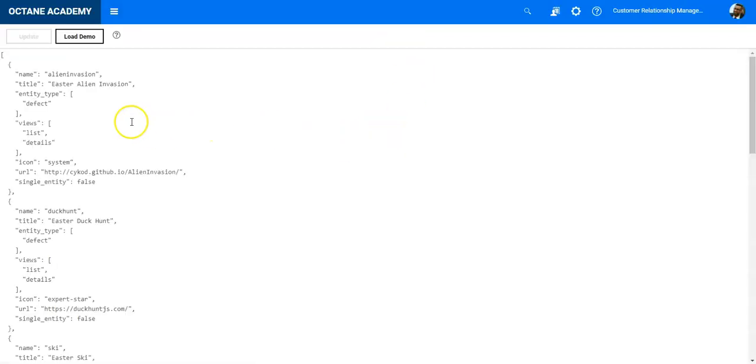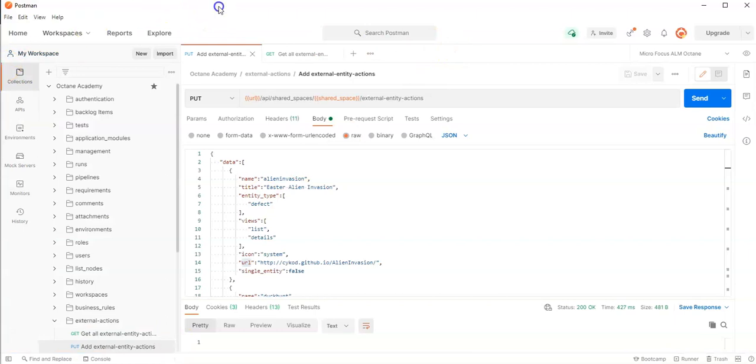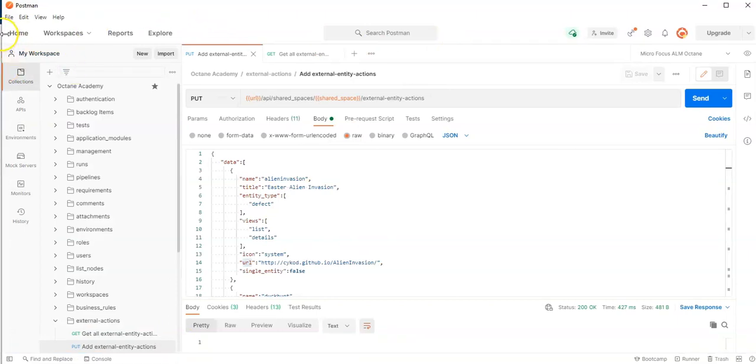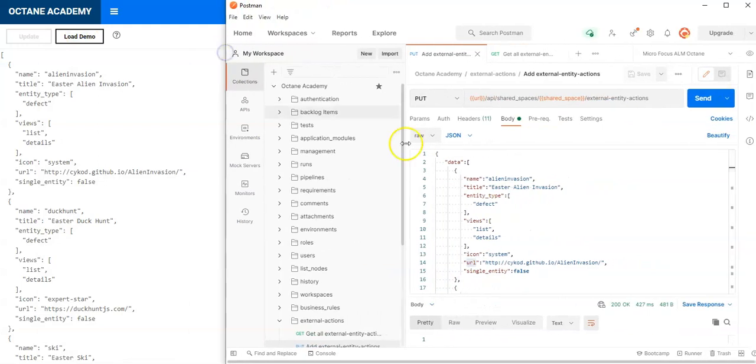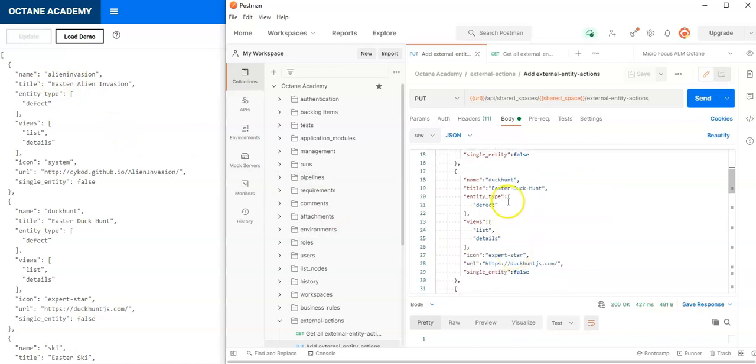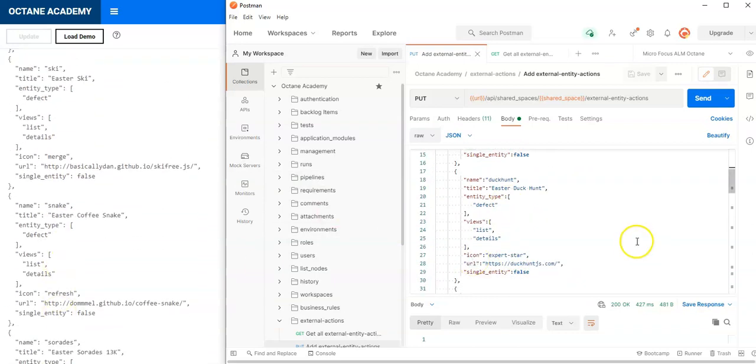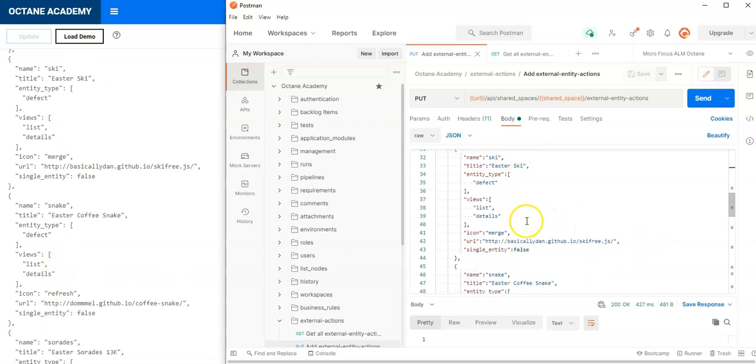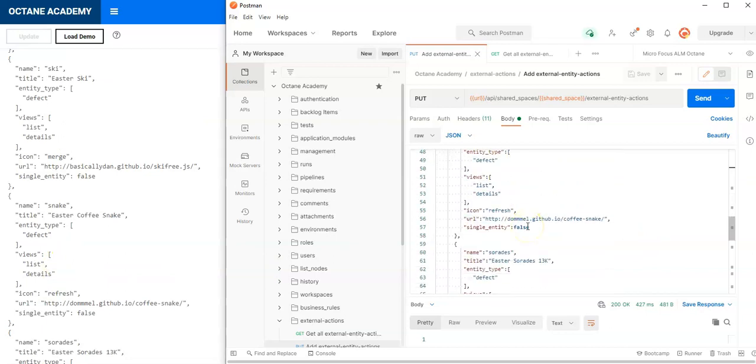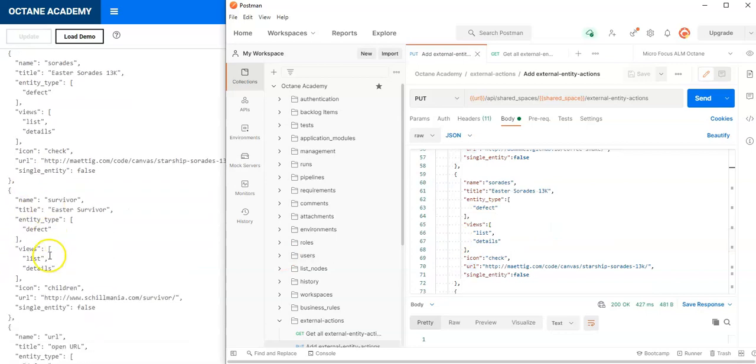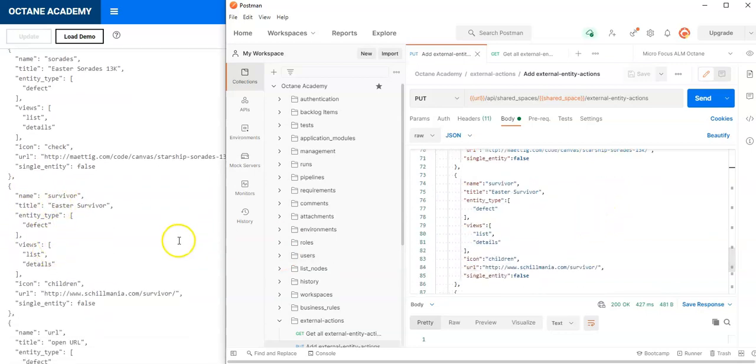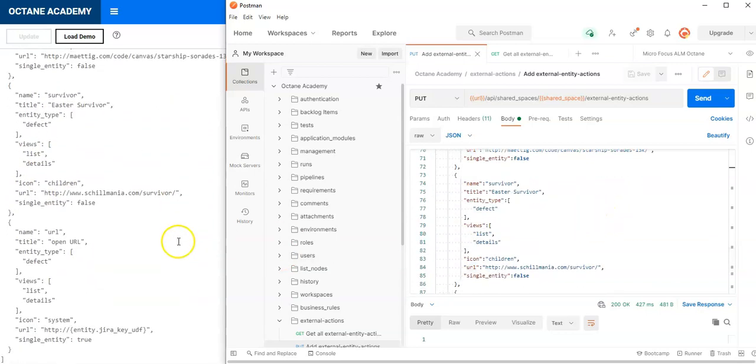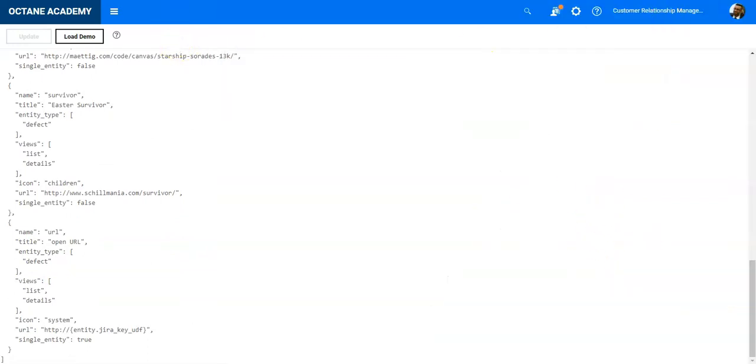I should be able to see this is populated. You can see exactly the same data has flown into Octane. Let me resize Postman so you can see it. Here I have the first one is Alien Invention, the second is Duck Hunt, then Easter Ski, Snake, Frogger, Survivor. All those actions which I wanted to add have been added.